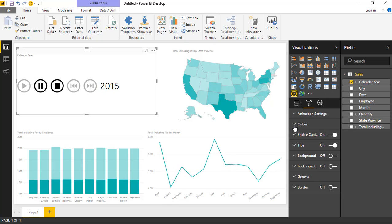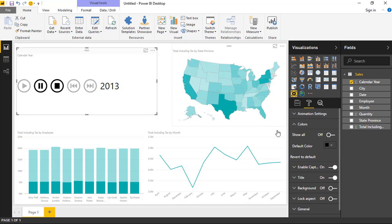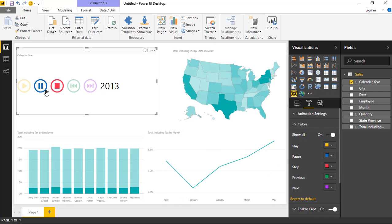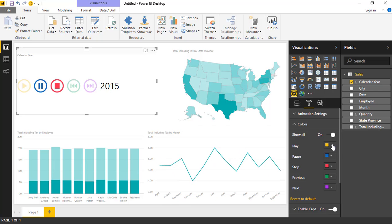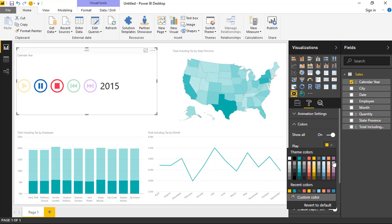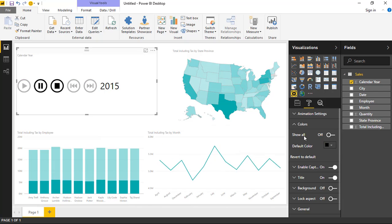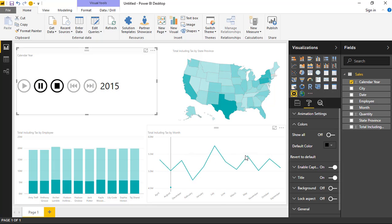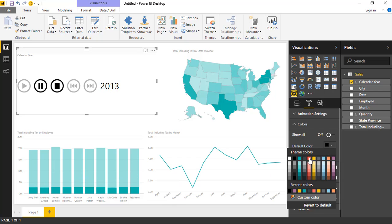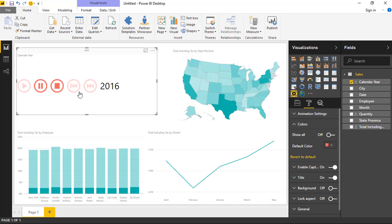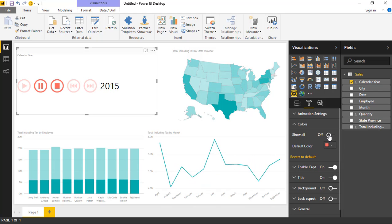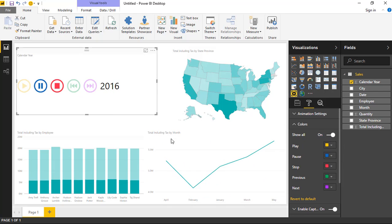Under the color section, you can change the color on the animation bar itself. Clicking it on changes the colors, and you can customize further. Using Show All lets you change individual colors for each value, or changing the default color makes all values the same color except for the one currently being animated. I personally like the view where it shows a different color for each value.